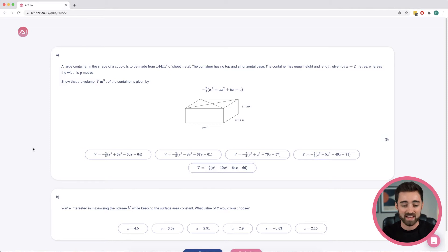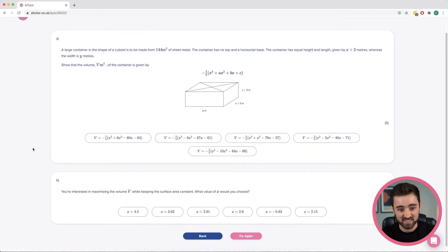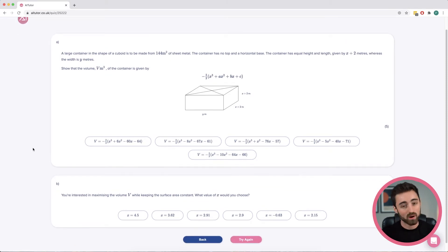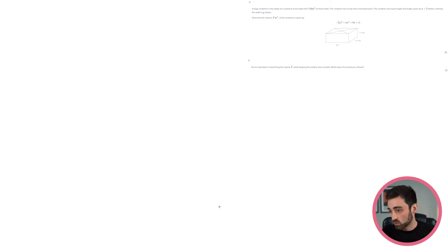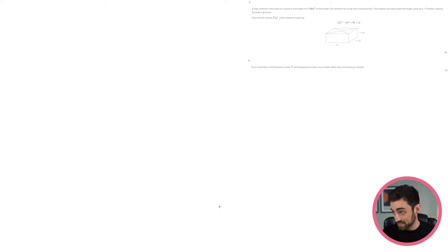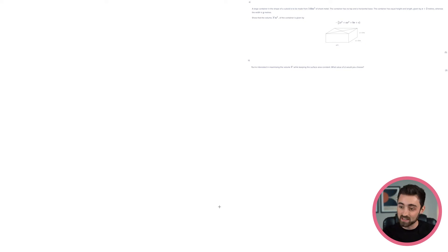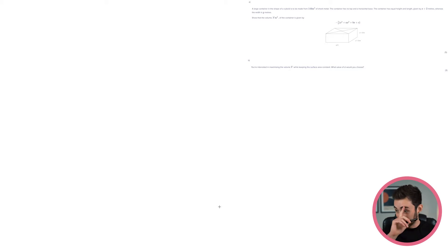Called 'Maximise the Volume of a Cuboid.' So let's look, we've got two parts here, and I think that'll do for today's video. So let's get into the whiteboard and have a bit of a read-through. We've got a large container in the shape of a cuboid, and it's to be made from 144m² of sheet metal. The container has no top and a horizontal base. The container has equal height and length, given by x+2 m, whereas the width is y m.